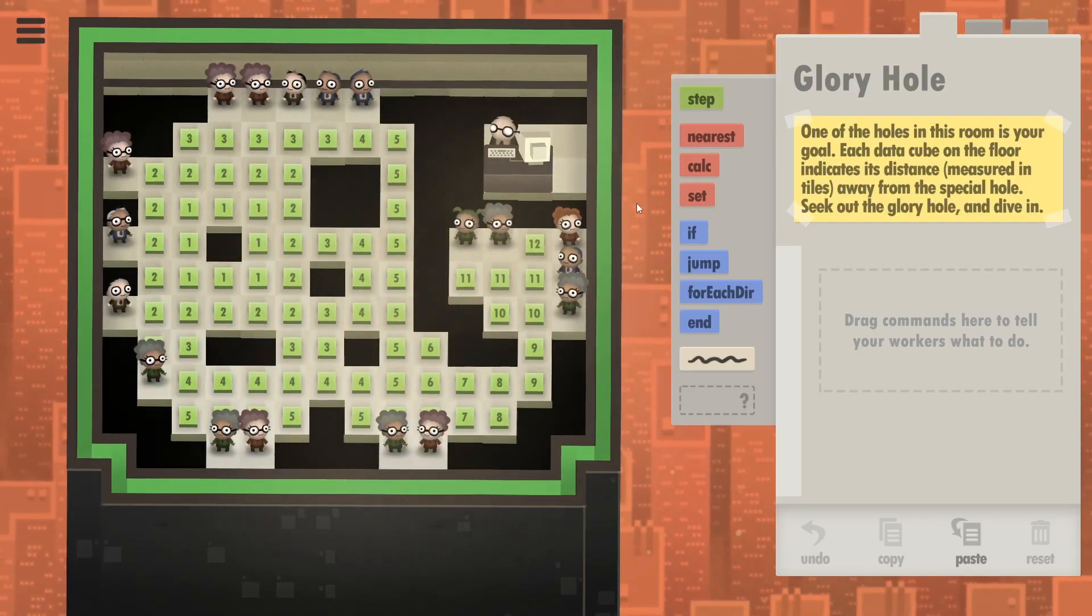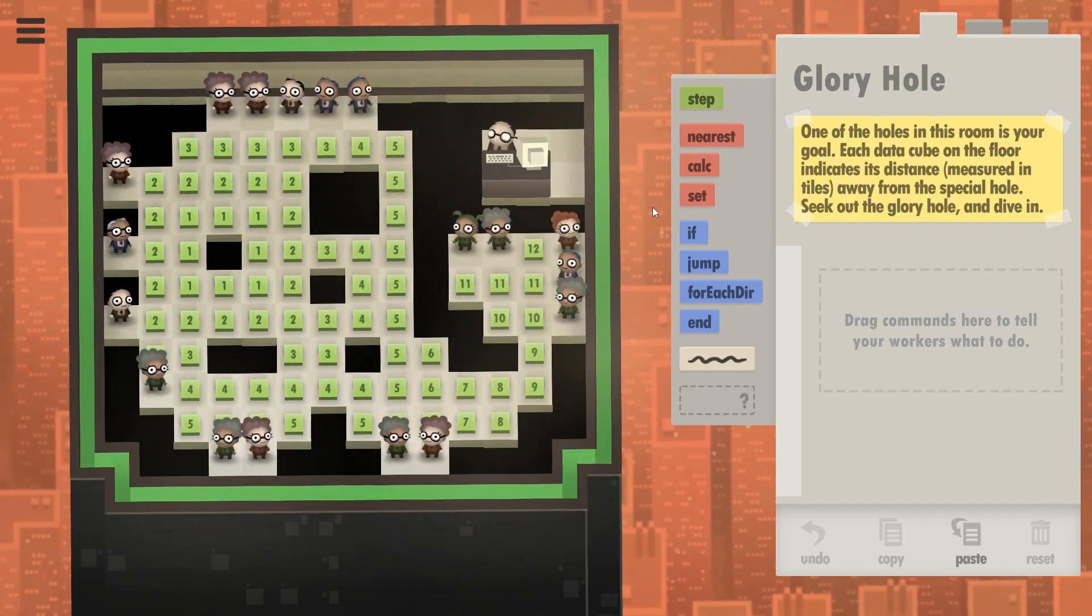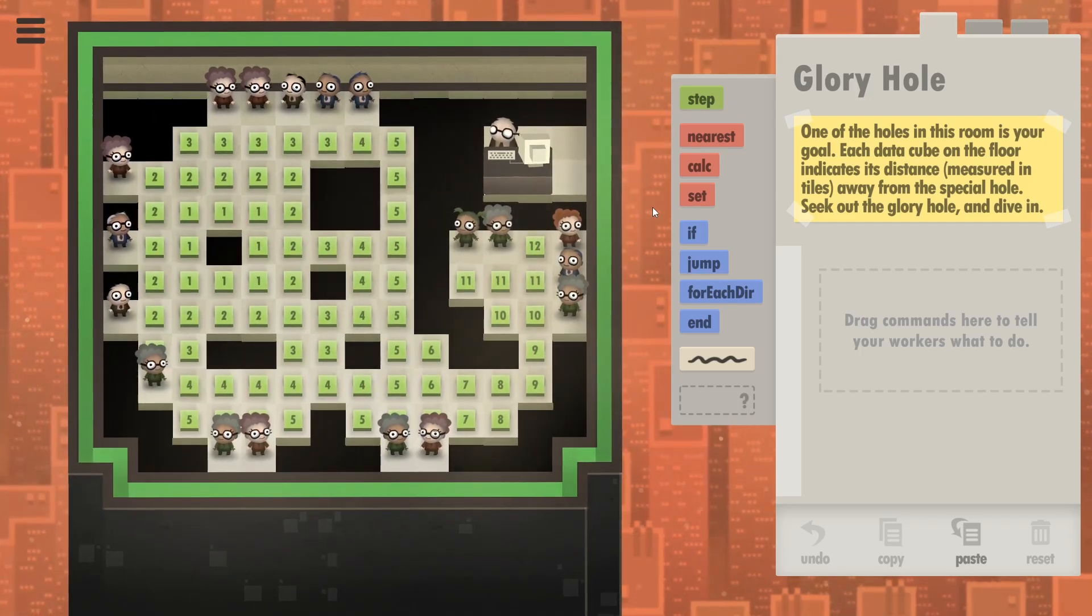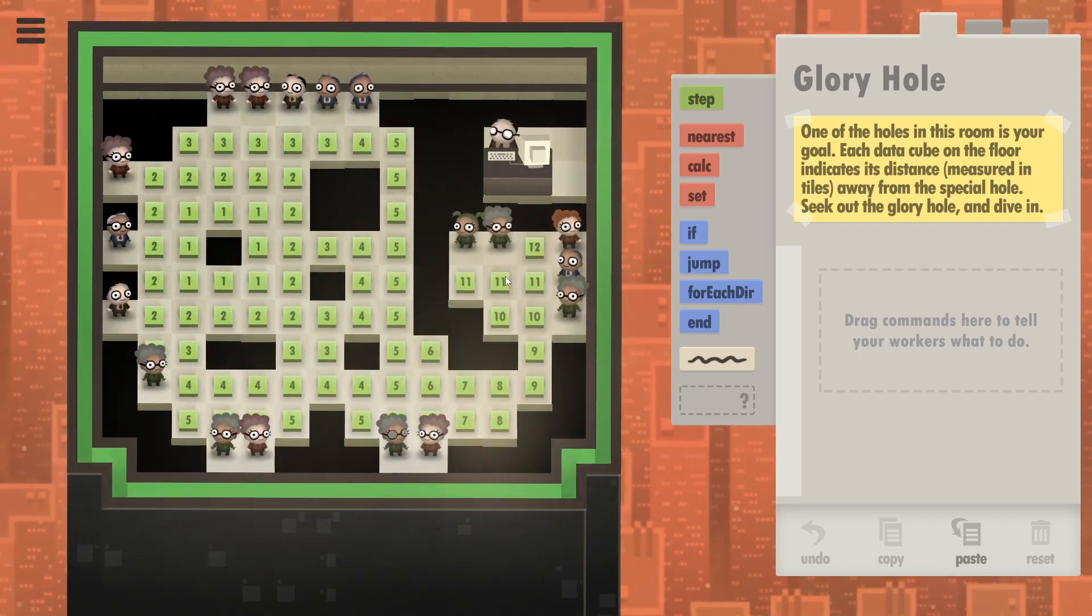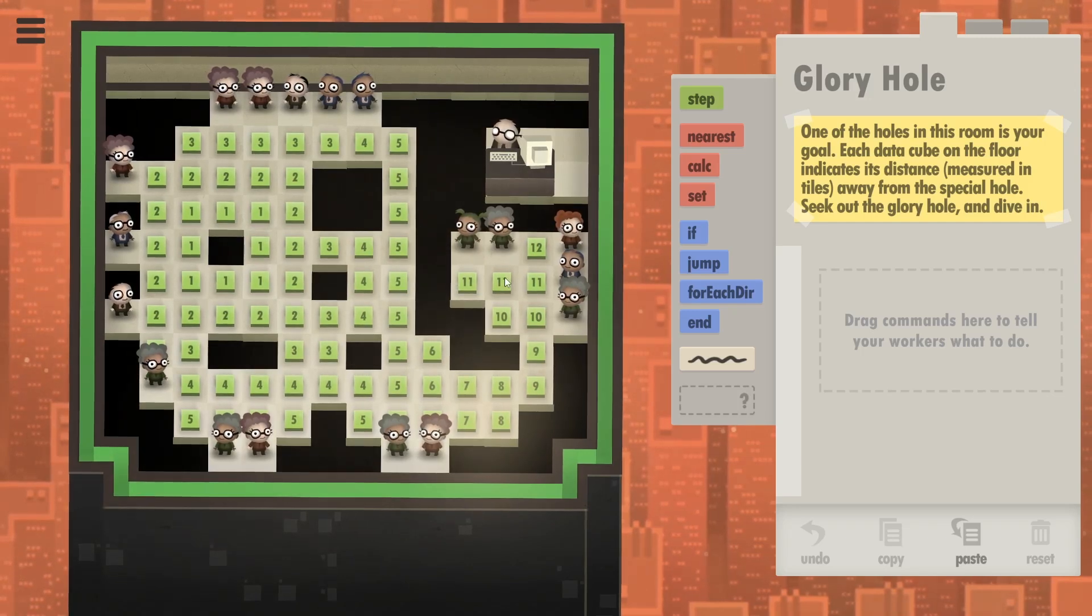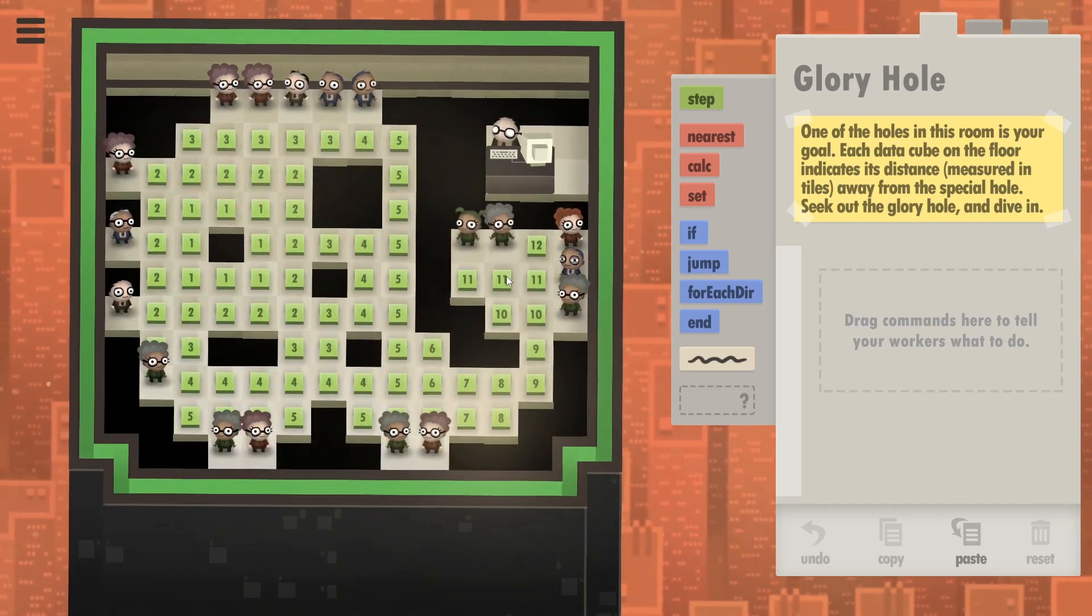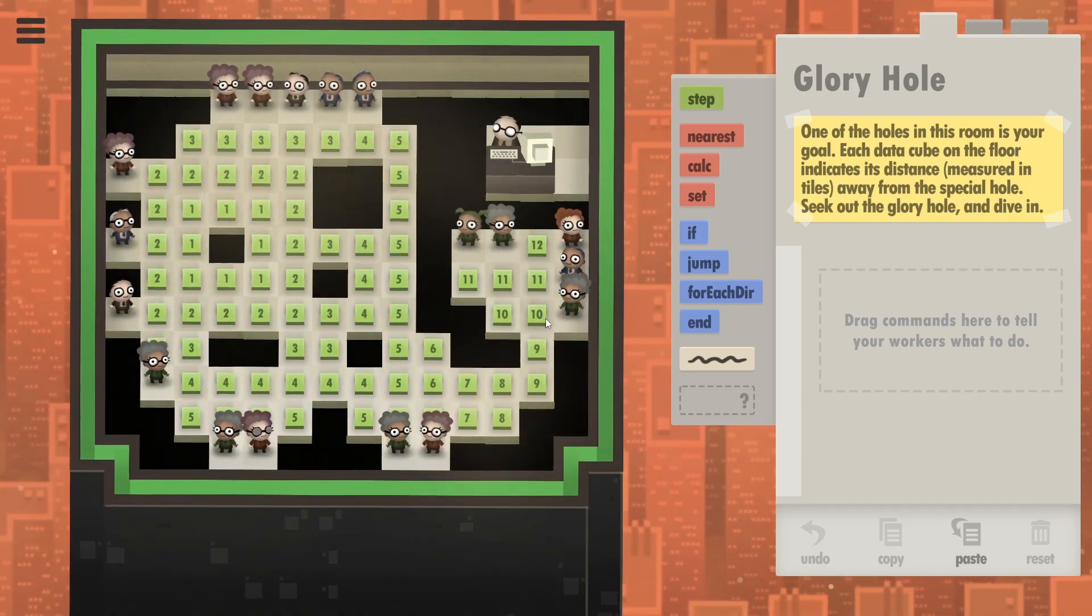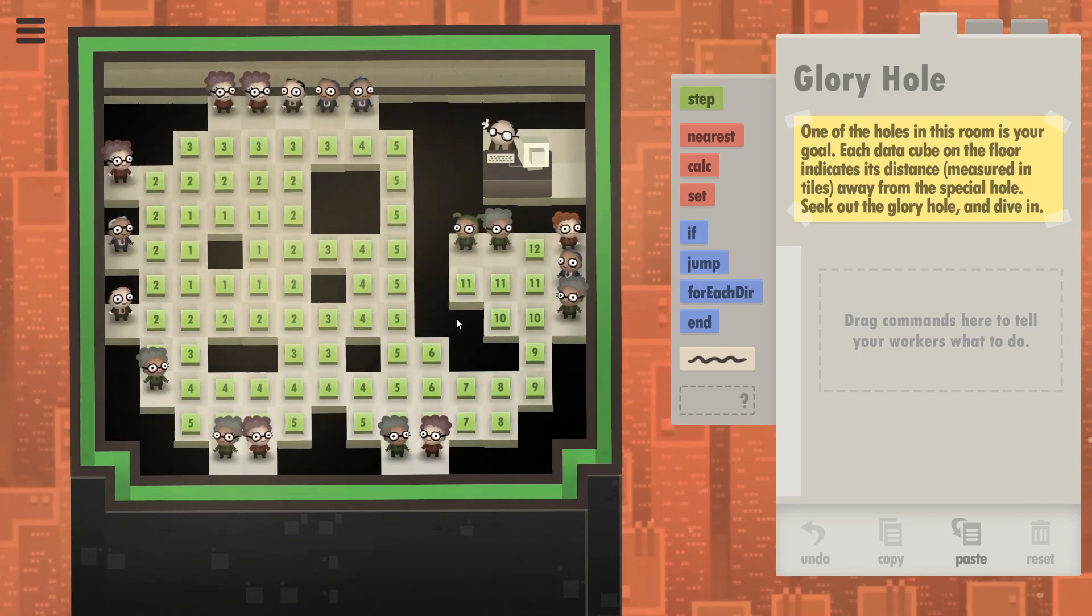My first thought was that this is a minesweeper, but my second thought I'm basically realizing that you're supposed to step on any data cube, look around, and go towards the one with lower number. So that's actually quite easy.